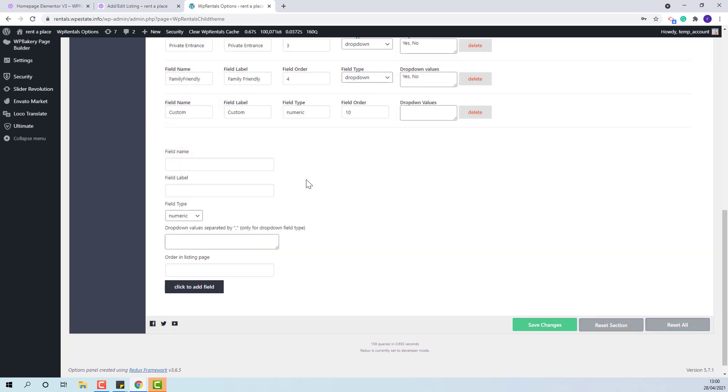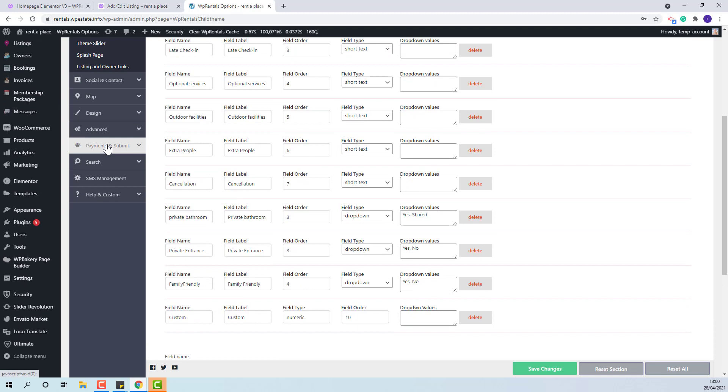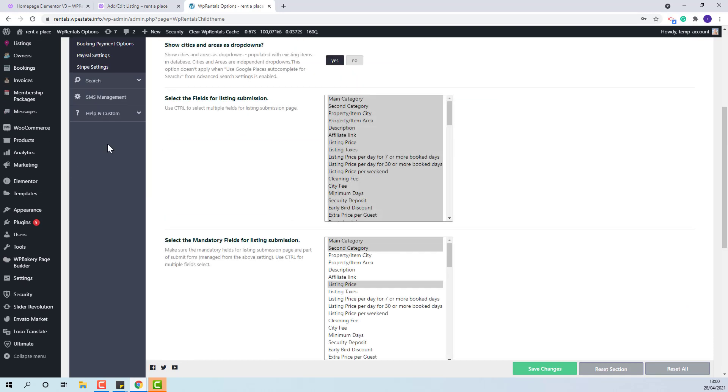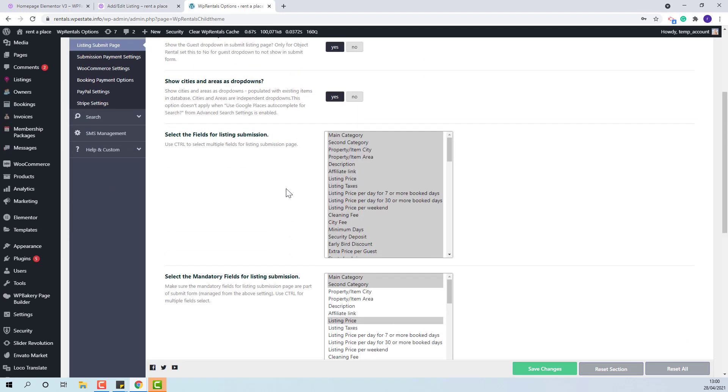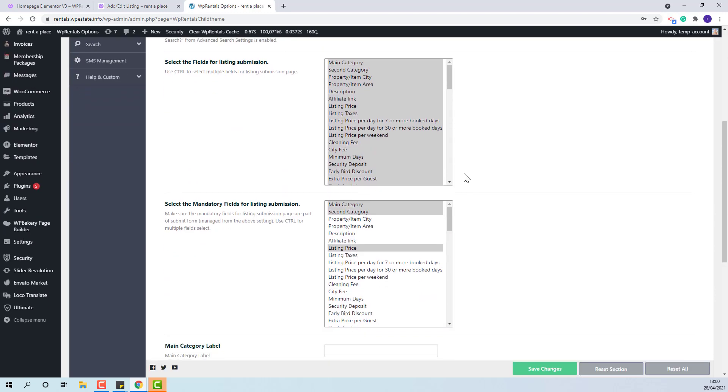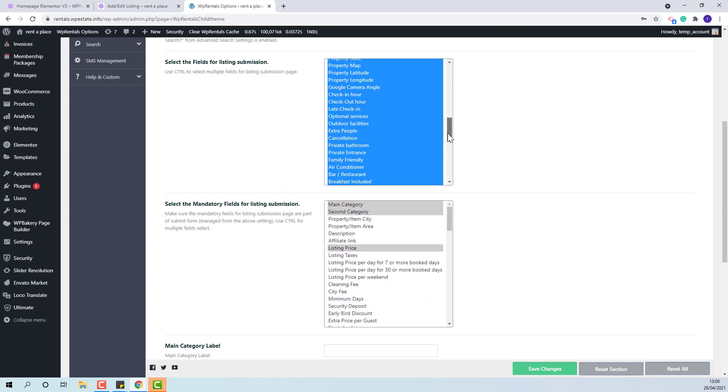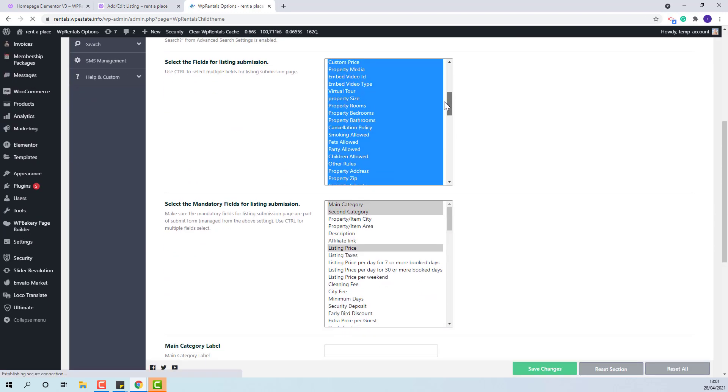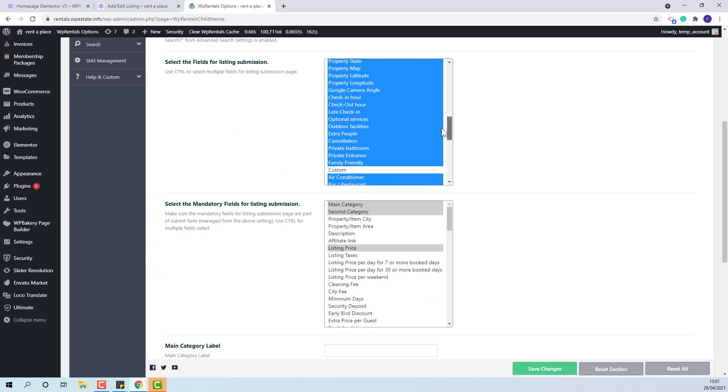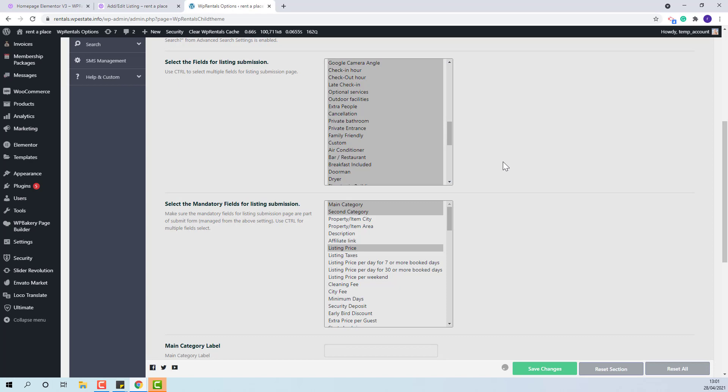Once a new field is created, admin will need to select it from team options listing submit page for that field to show in submission form. This is the new field that I created. I will select it and save.